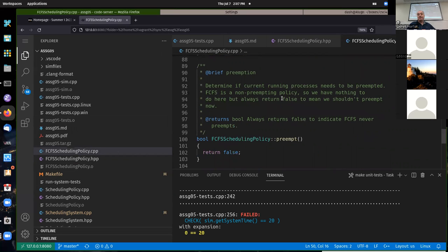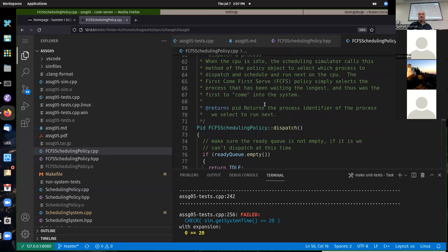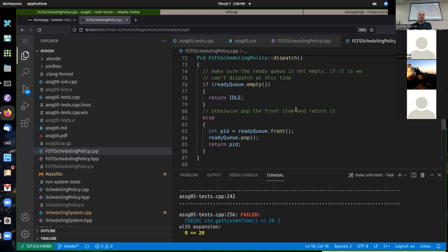Since first-come first-served is not preemptive, all it has to do is always return false. Dispatching is relatively simple — if you're asked to dispatch a process and there's nothing on the ready queue, you should return idle, telling the simulation to go idle for the next time step. Otherwise, you just take the front of your ready queue and return that.